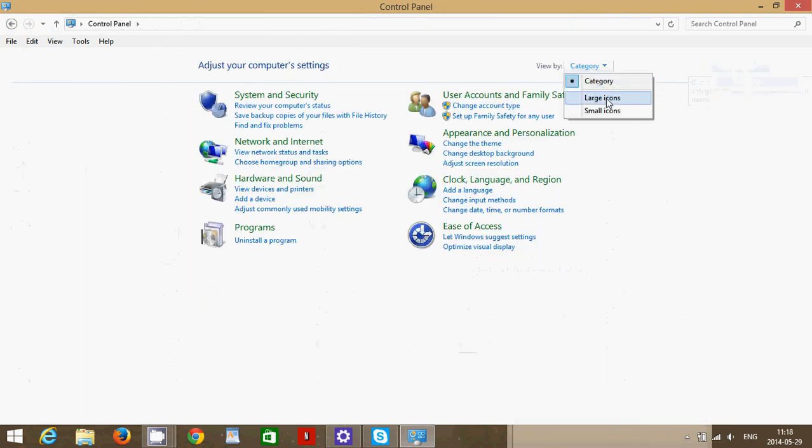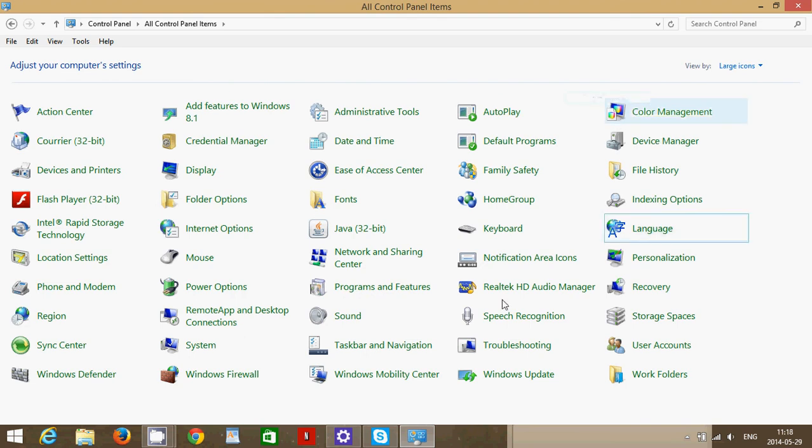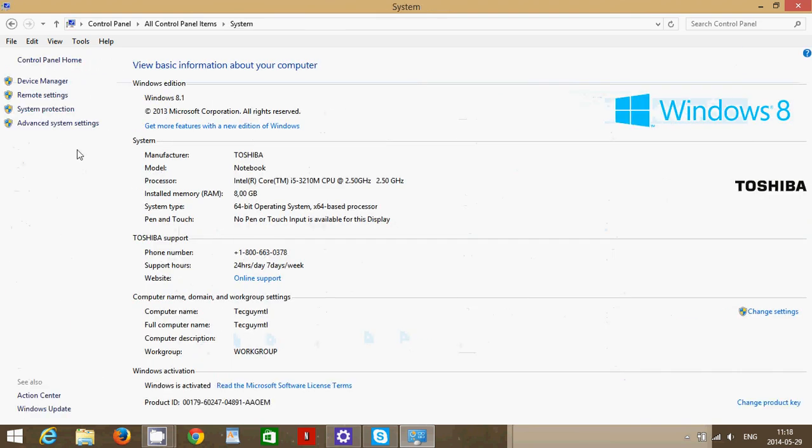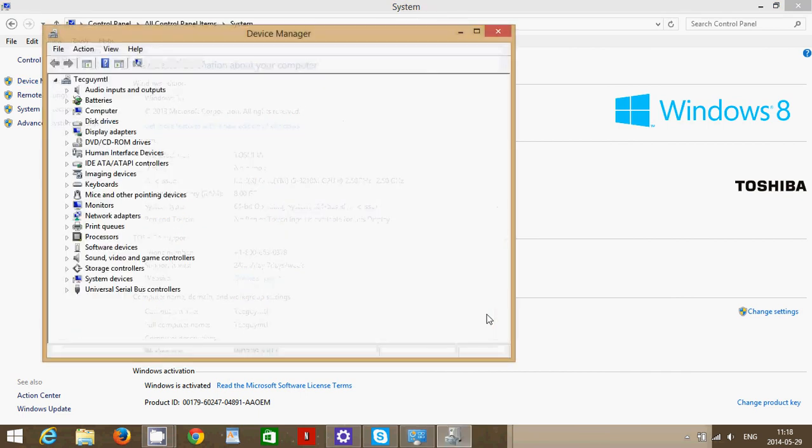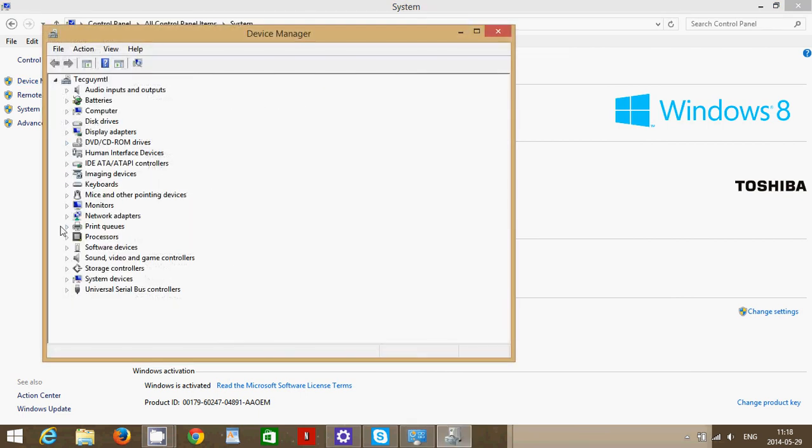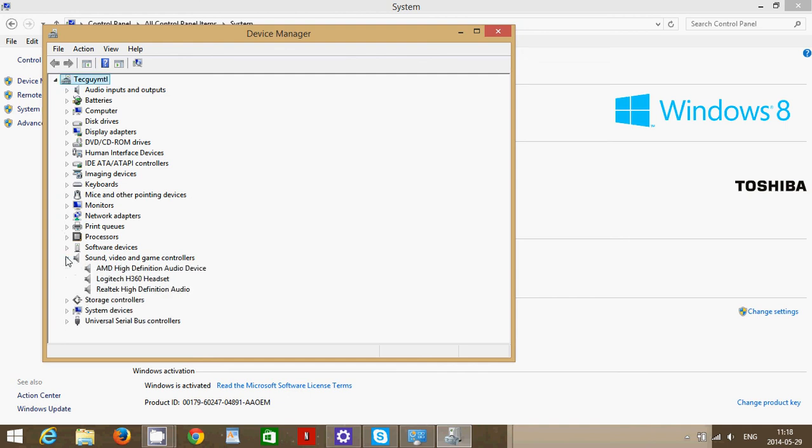In your control panel, if you are in categories, make sure that you click large icons and go into system. Go into the device manager.